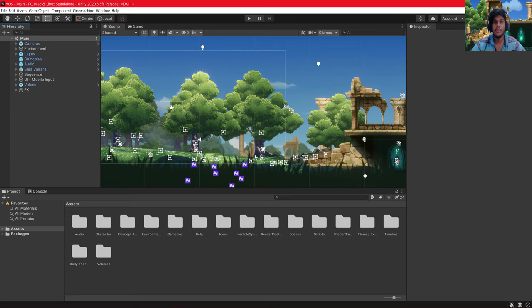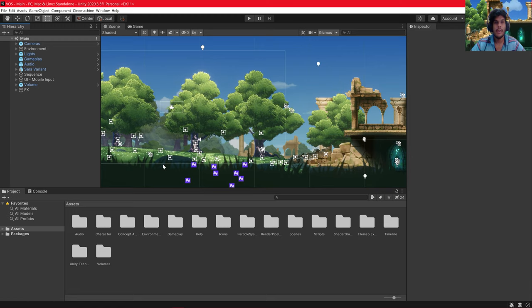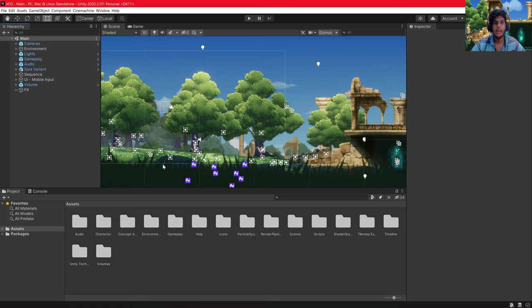The domain of my project is Game Development and the name of my game is Value of Sticks. Value of Sticks is a 2D platformer game which is built for Windows 10 and it uses URP as its pipeline.